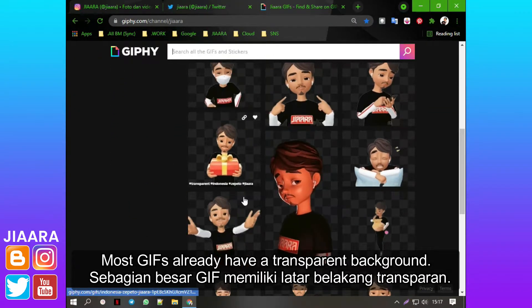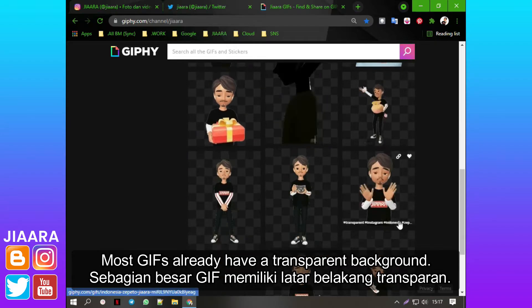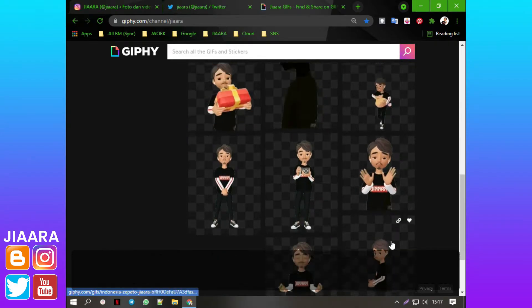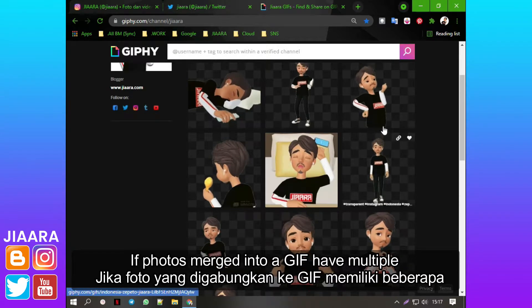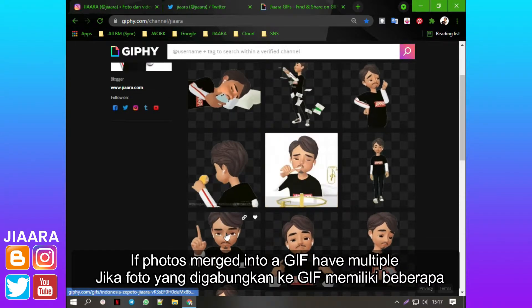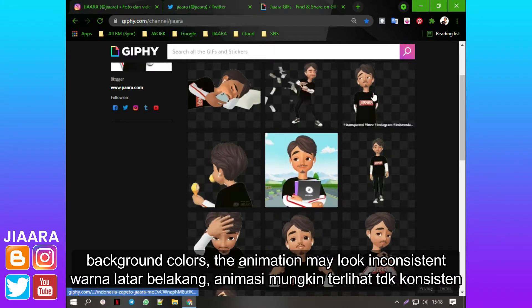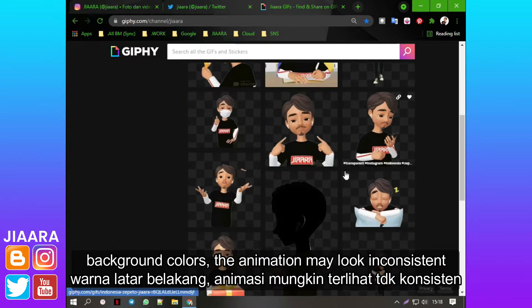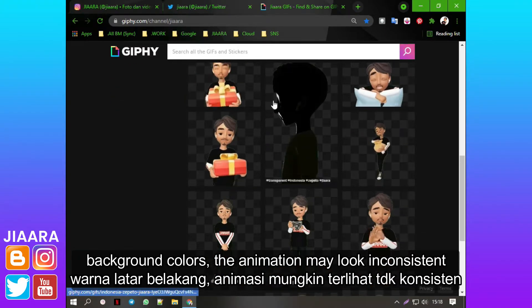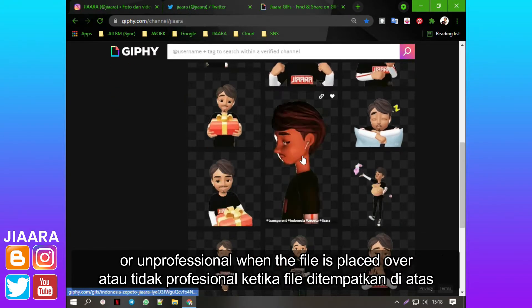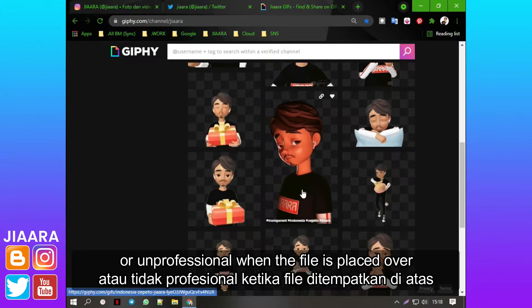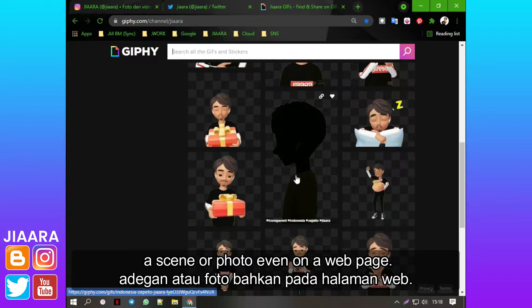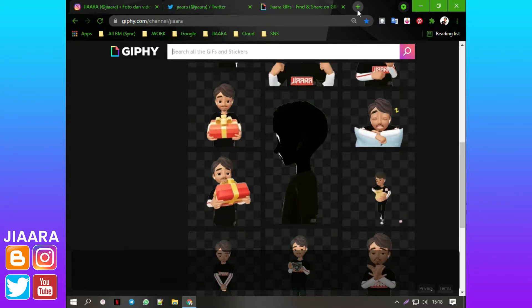Most GIFs already have a transparent background. If photos merged into a GIF have multiple background colors, the animation may look inconsistent or unprofessional when the file is placed over a scene or photo, even on a web page.